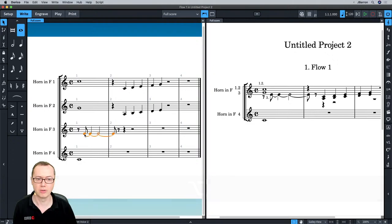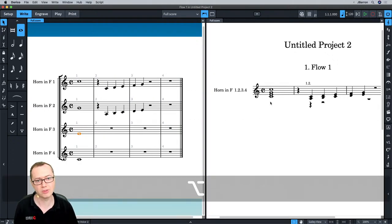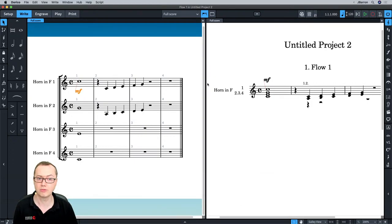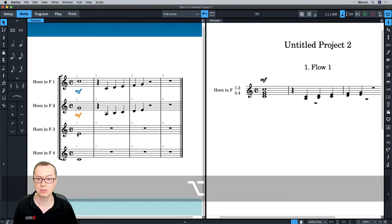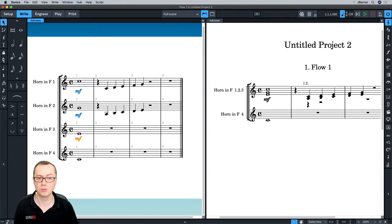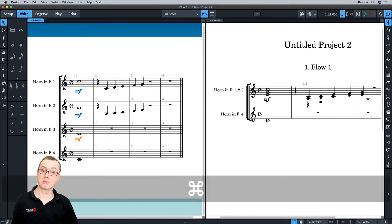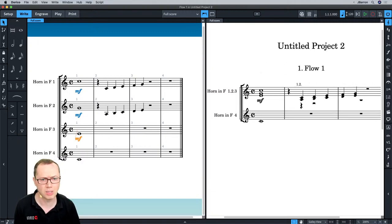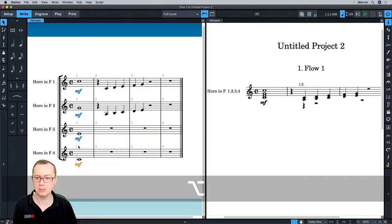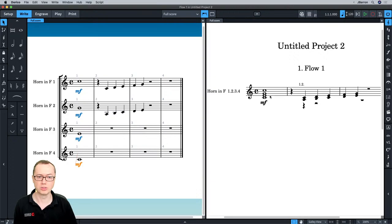When you start to add dynamics — pressing Shift-D to put a mezzo forte — Dorico puts it at the top. Now if I put one in horn 2 and horn 3, adding this dynamic causes Dorico to say, well, horns 1 and 3 all have the same dynamic, and horn 4 doesn't, so that's why it's separate. As soon as I add the dynamic to horn 4 as well, you'll get the same condensed option — they all become one chord. So dynamics are also important: things basically need to be exactly the same.